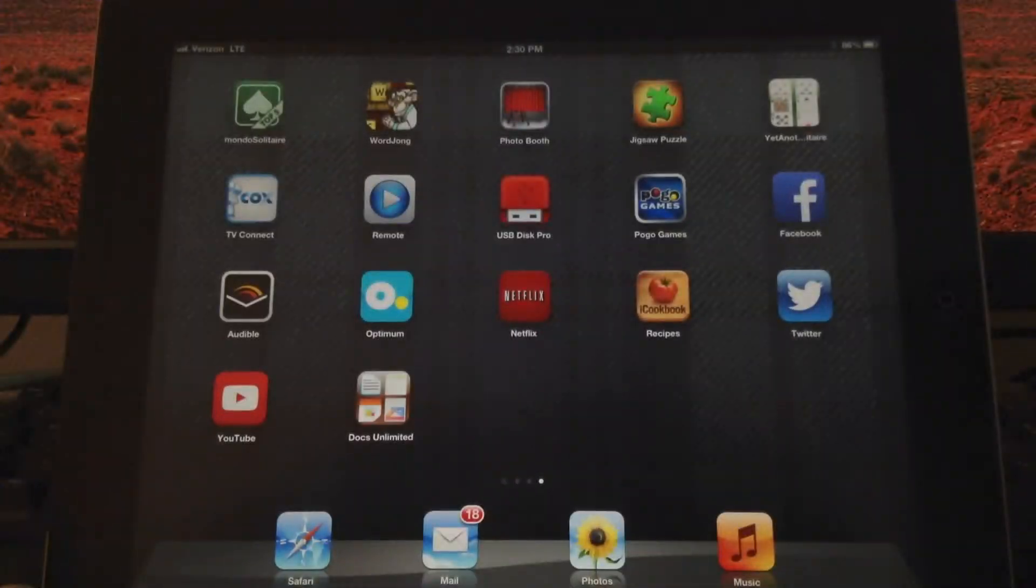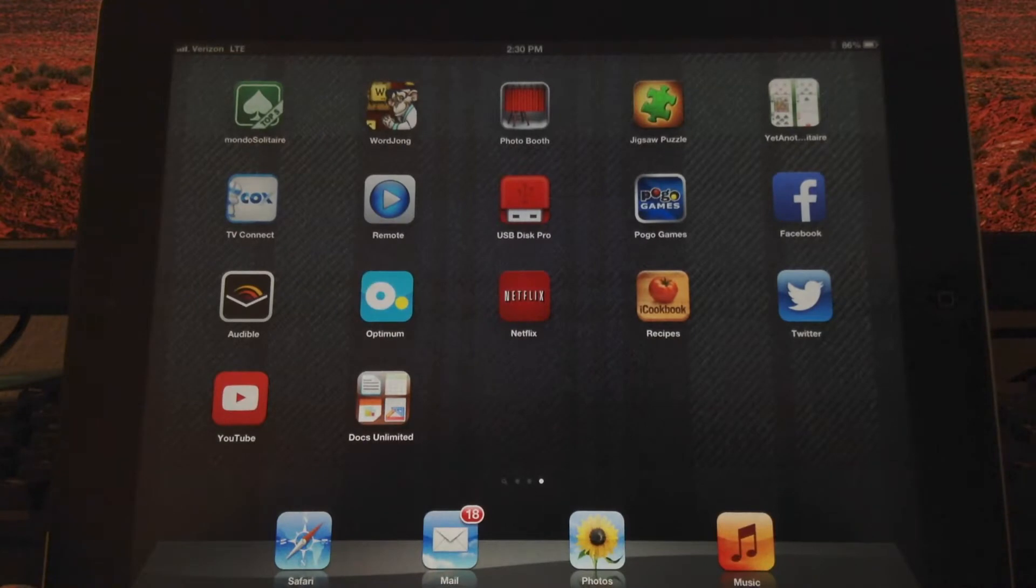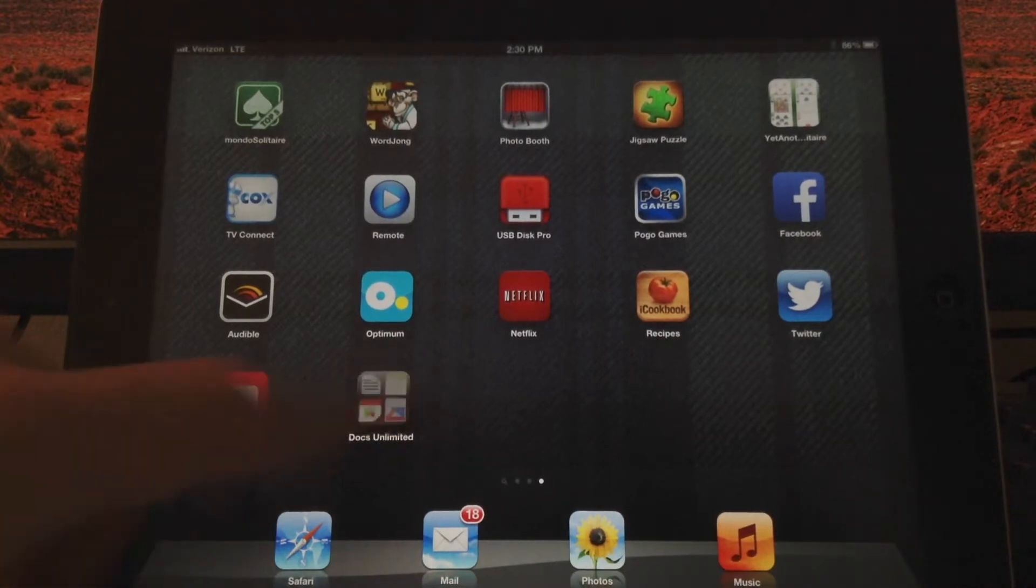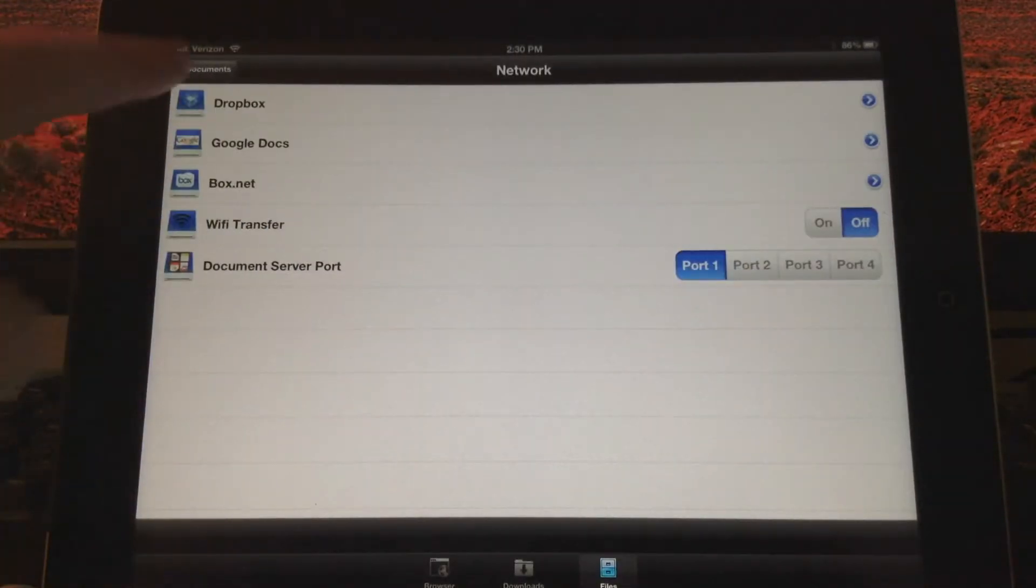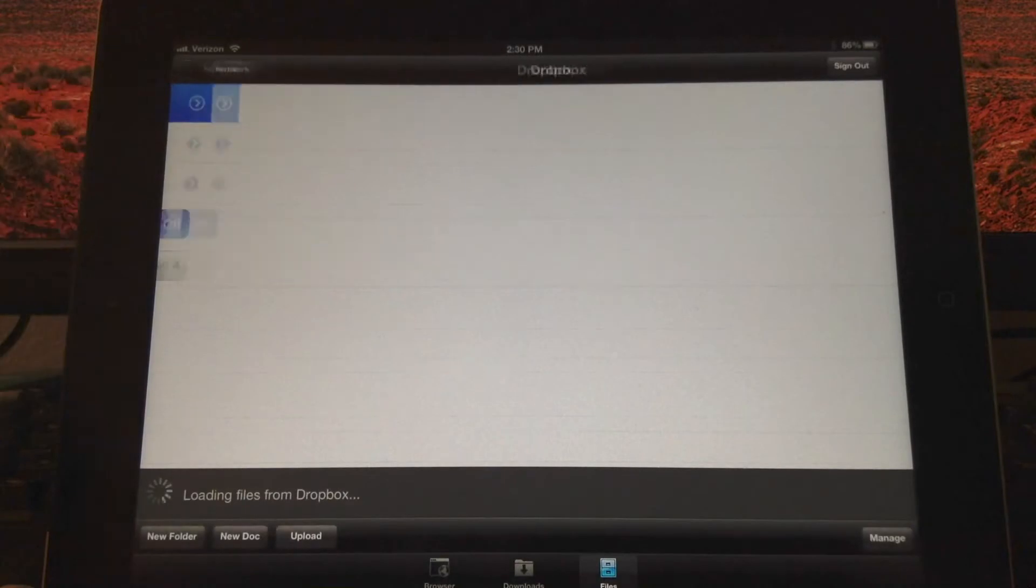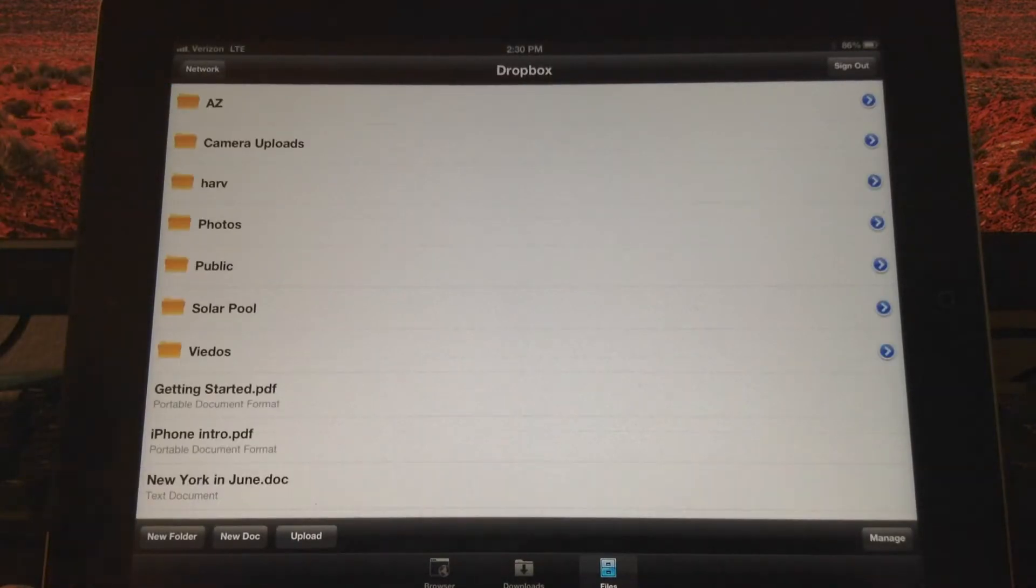On the iPad, I'll launch the Docs Unlimited app, which has access to my Dropbox, and I can open the file I just saved on my PC.